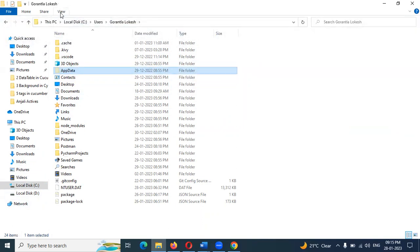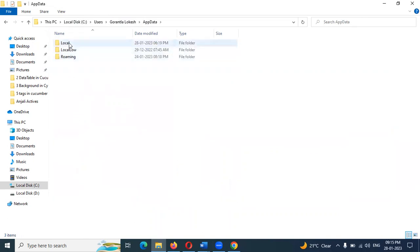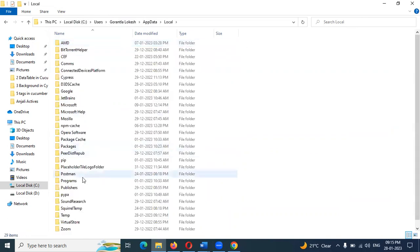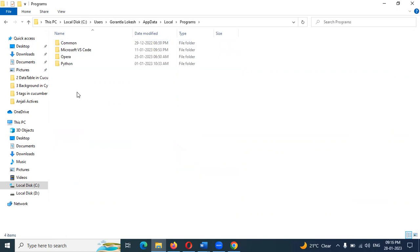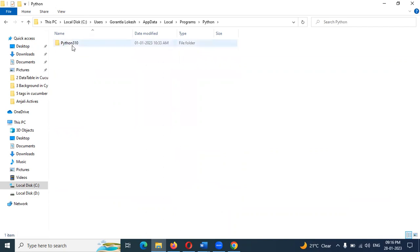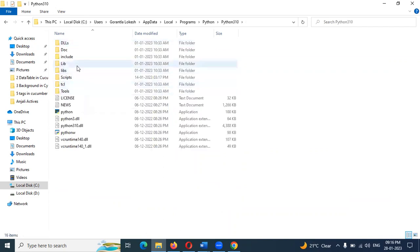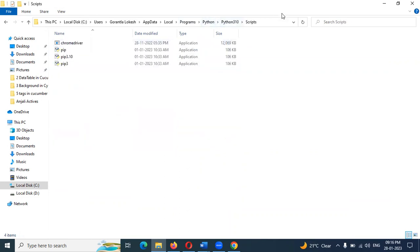Click on the new view and click on the hidden items checkmark. Now we can display the AppData folder. Click on AppData, then click on Local and click on Programs. Once Programs opens, click Python, then click on 3.10.